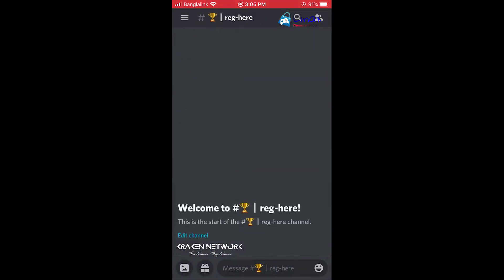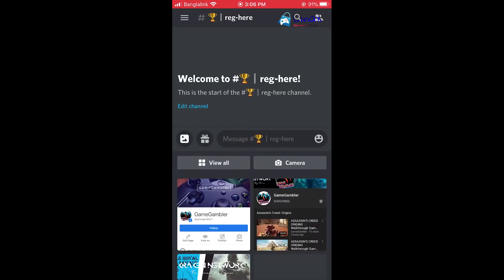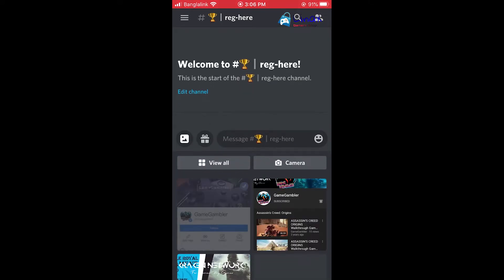Before submitting anything, please subscribe to our YouTube channel and take a screenshot. Also like and follow our Facebook page and take a screenshot. Then first select those screenshots here.